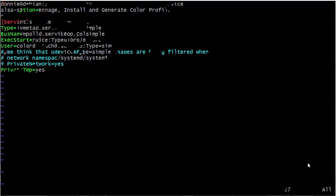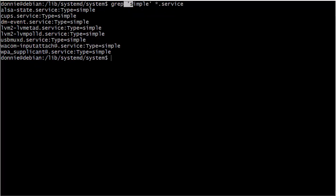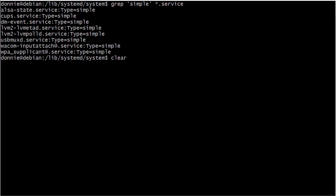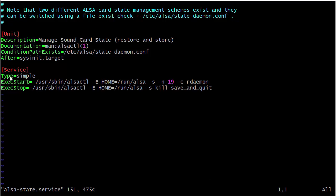Next let's look at a simple service. A simple service is one which starts immediately and just continues running — the daemon process just keeps running. For our example let's look at the alsa-state service. Here we have Type=simple, ExecStart with the path to the executable and option switches, and we also have ExecStop which tells the system how to shut down this process when we want to stop it.